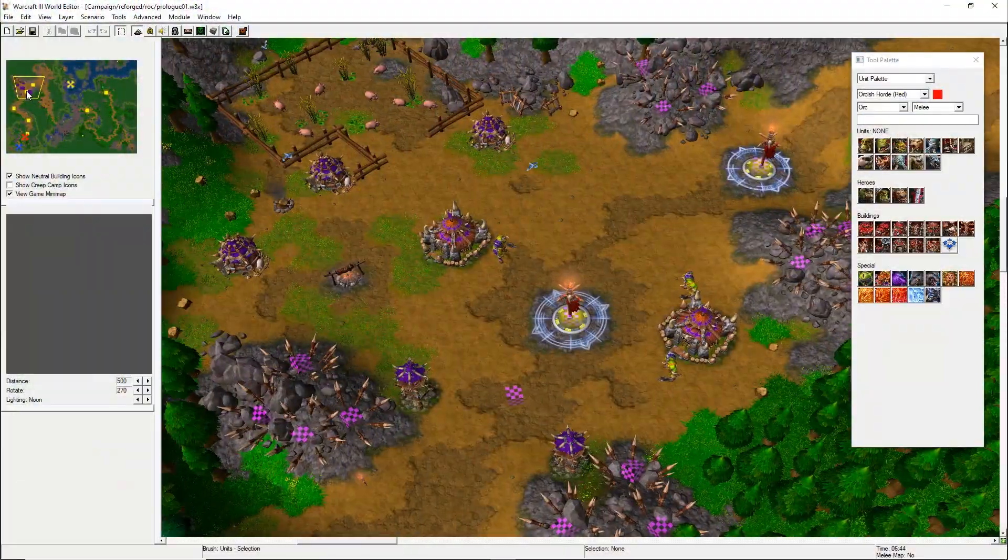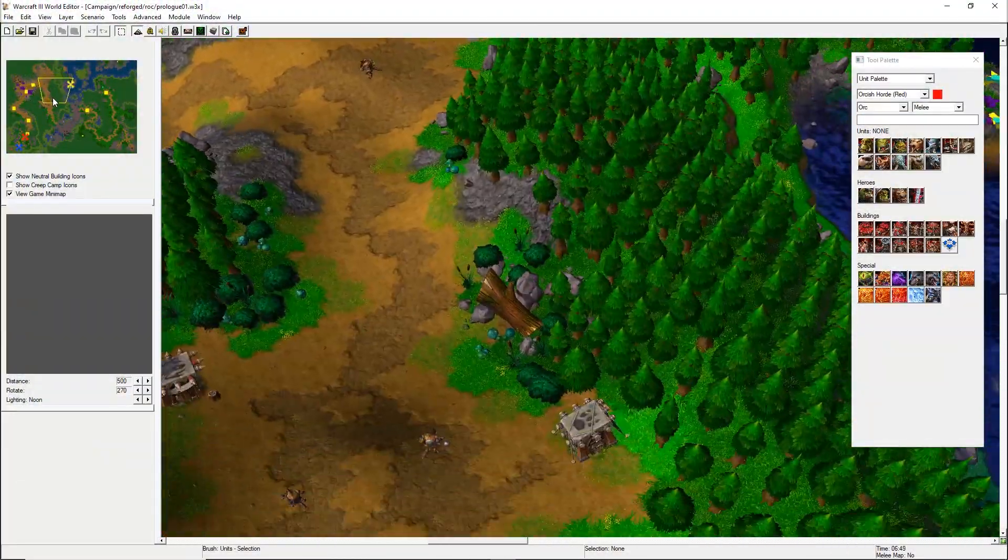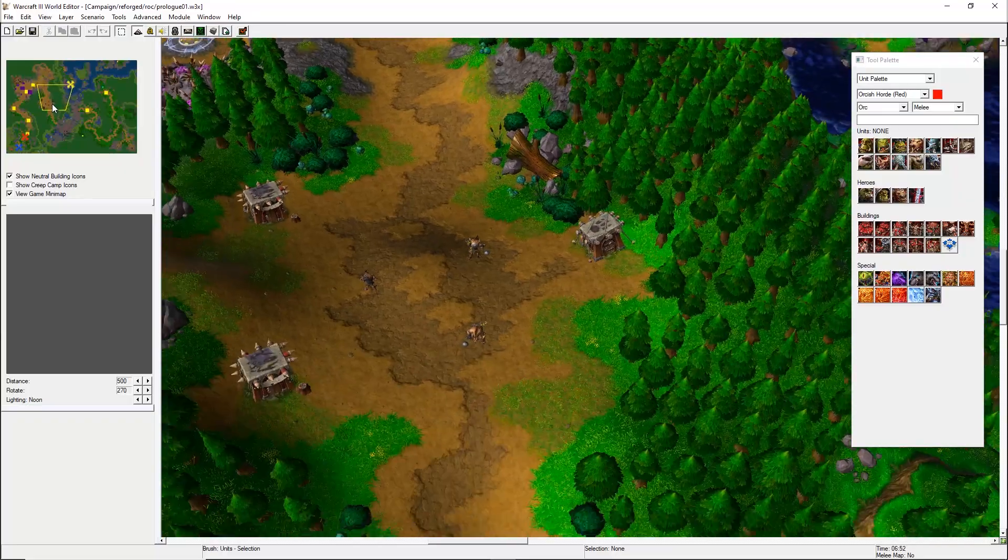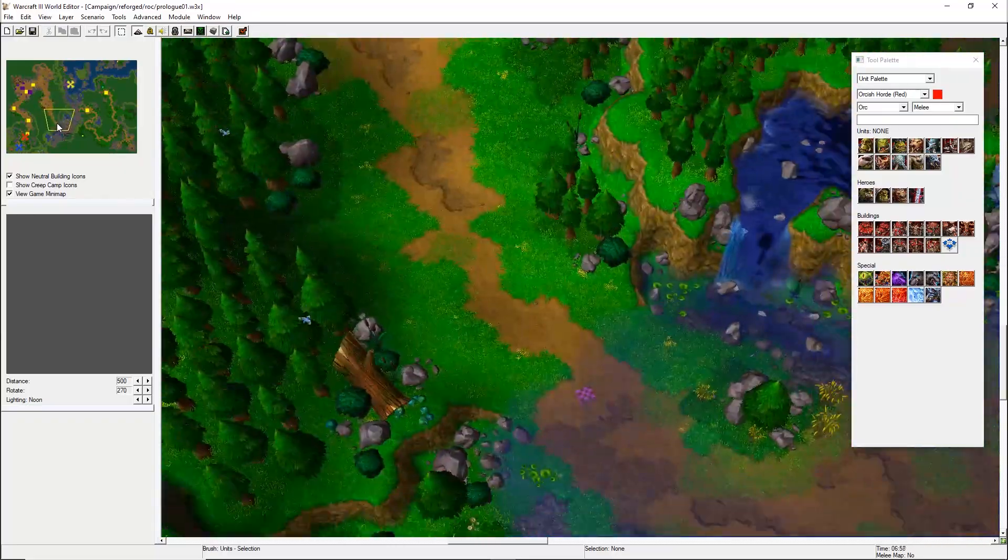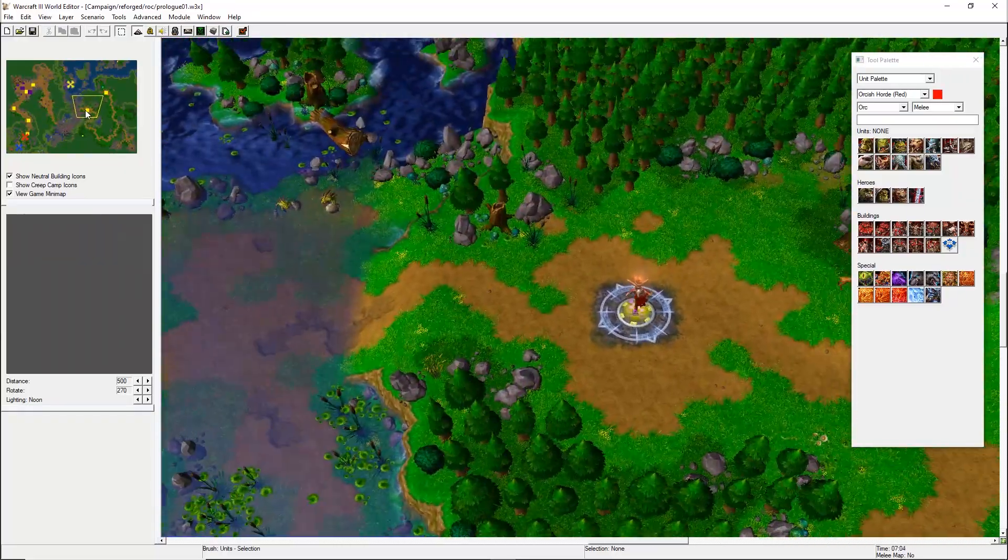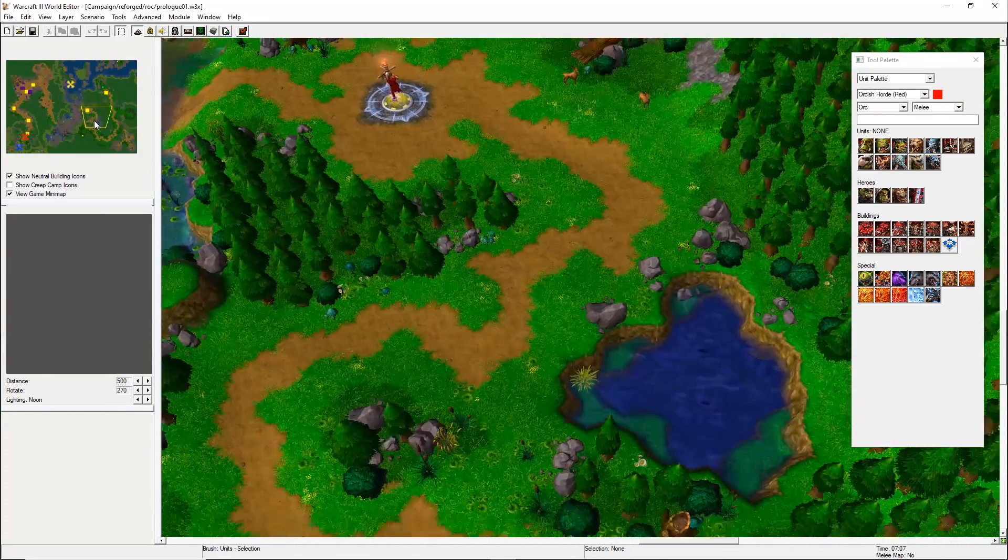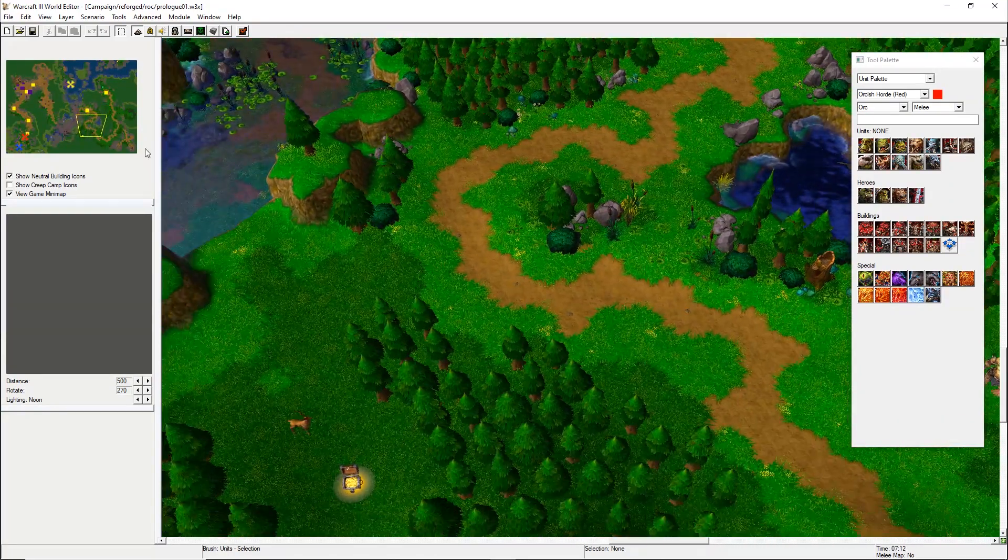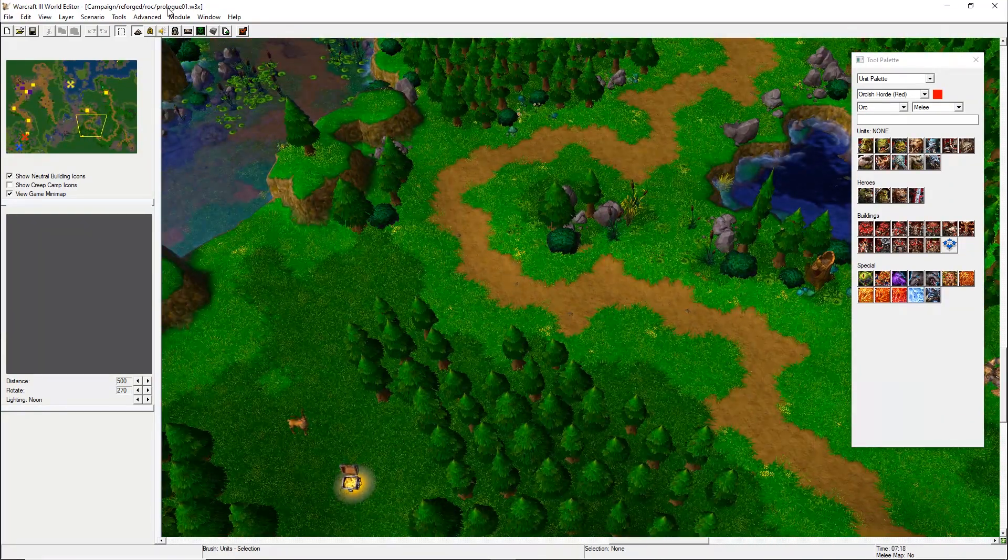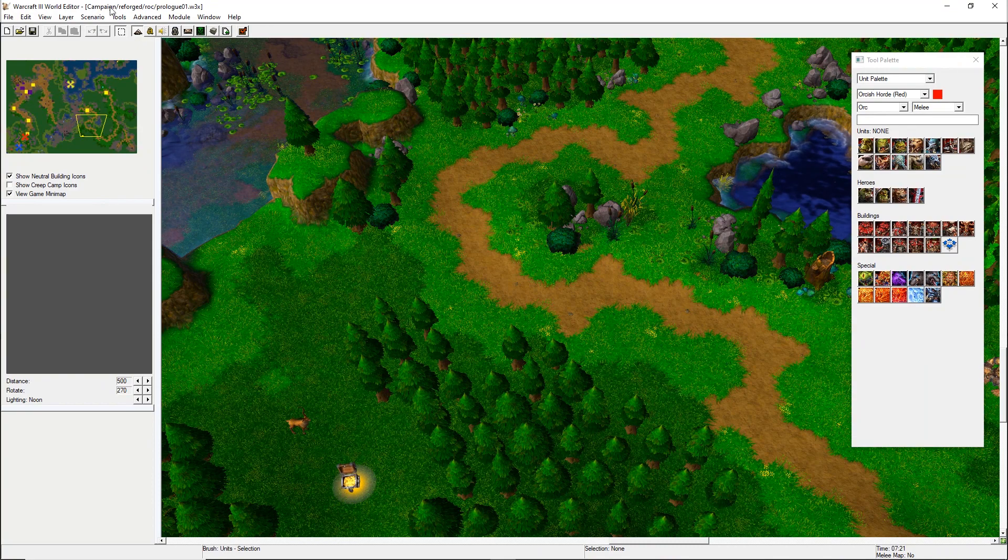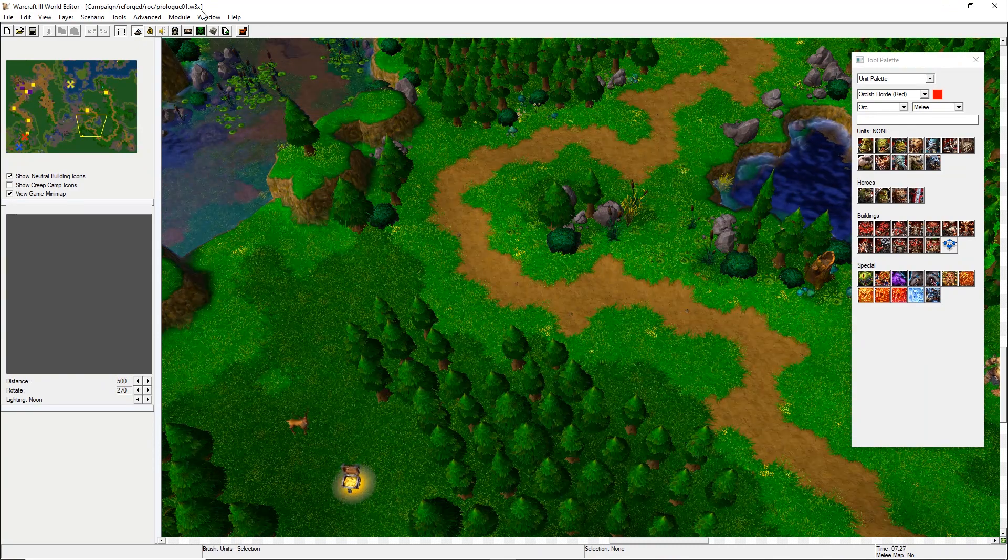Now, we need to make all that stuff work in-game. To have an idea of how that works, we can open Warcraft 3 Reforged Editor on any Blizzard campaign map. For example, I will use the Prologue01 map.